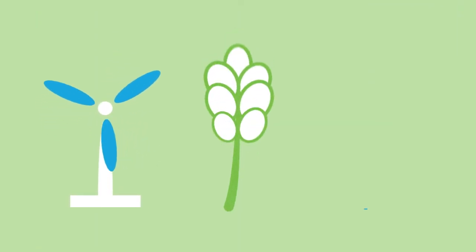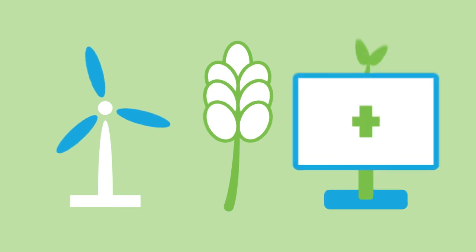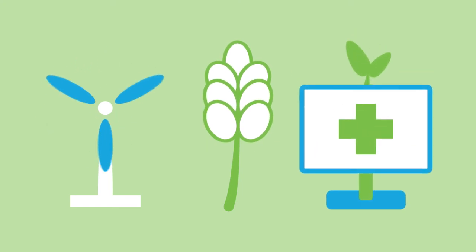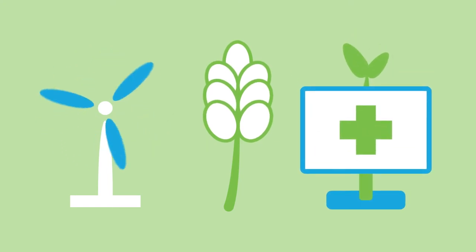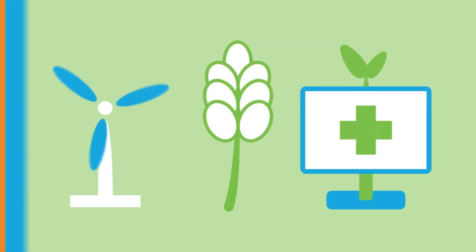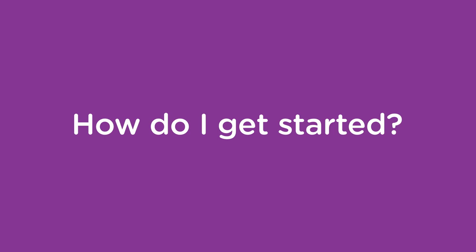Priority sectors include renewable energy, agri-food and life and health sciences. But all kinds of companies are welcome to take part.